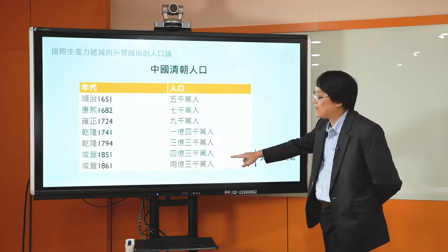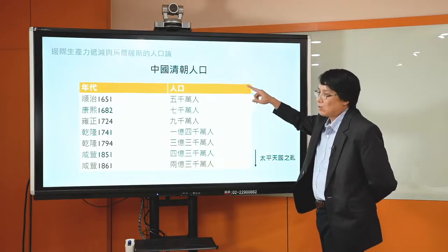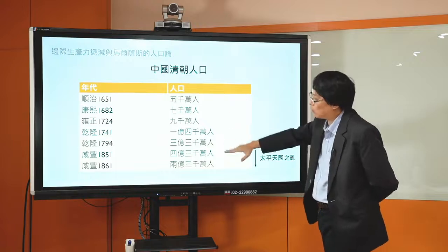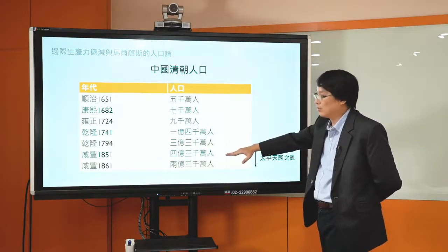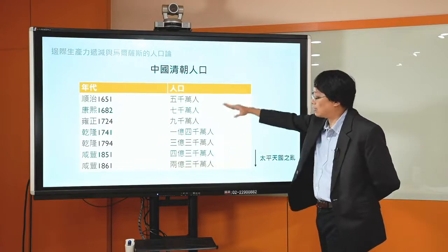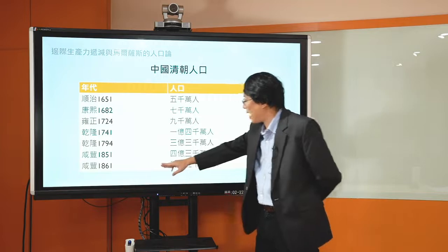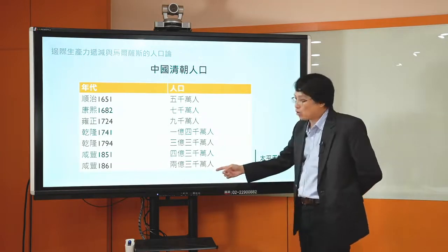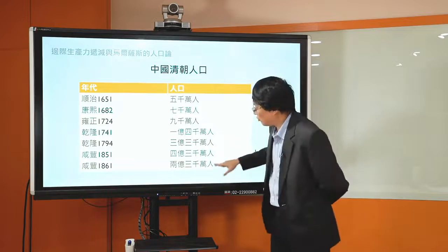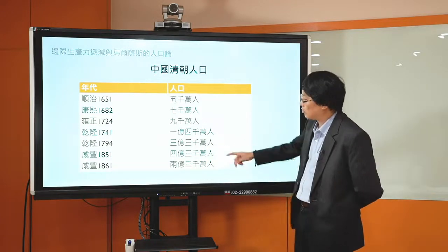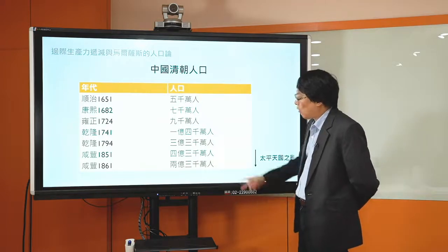这是历史学家所整理出来的清朝人口资料：清朝开国在顺治皇帝的时候，1651年中国人口大概是5000万人；到了康熙朝1682年大概是7000万人；雍正朝1724年是9000万人；乾隆初期人口到1亿4000万人，乾隆末年是3亿3000万人；到咸丰1851年的时候整个中国的人口4亿3000万人。这个数字跟顺治清朝开国时的人口相比，差了将近9倍。到咸丰末年1861年的时候，人口统计据说只剩2亿3000万人，十年间缩减大概2亿人，这是非常恐怖的数字。